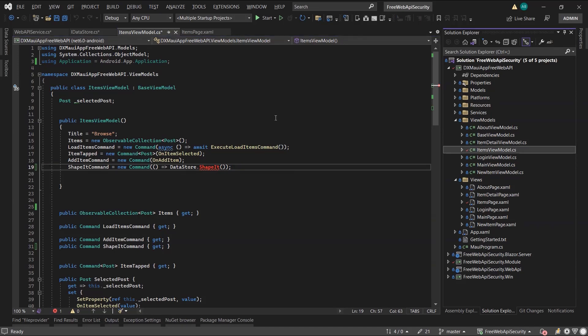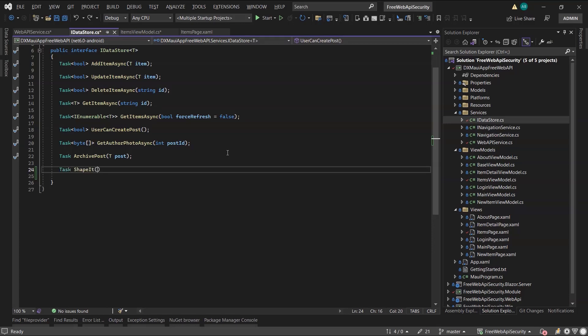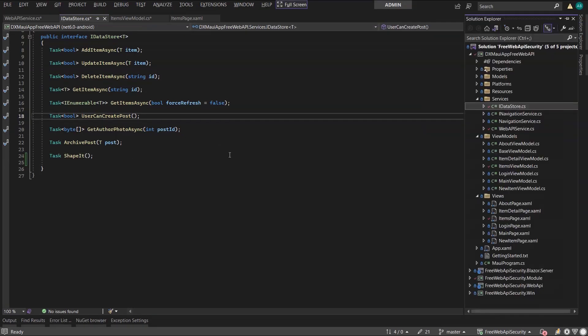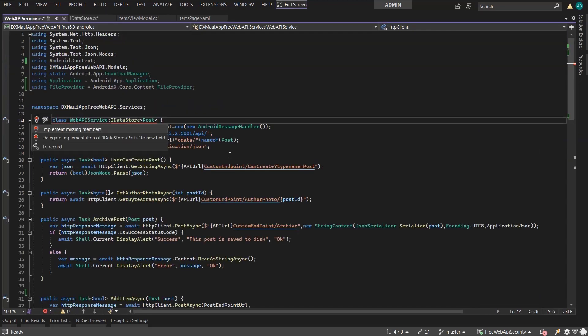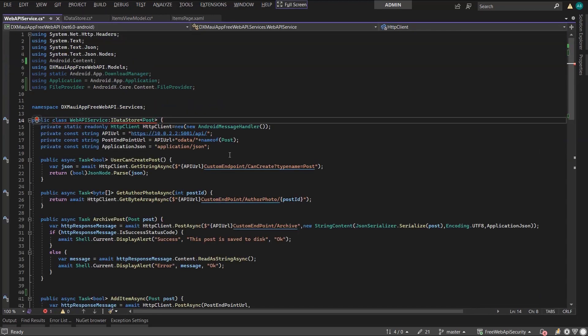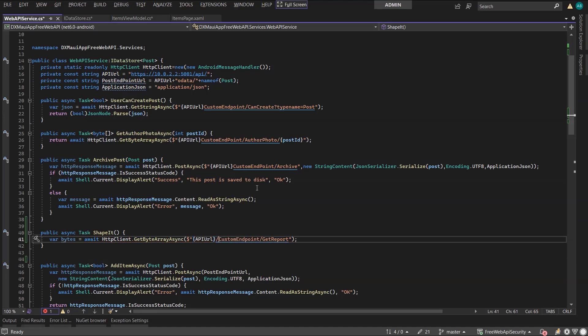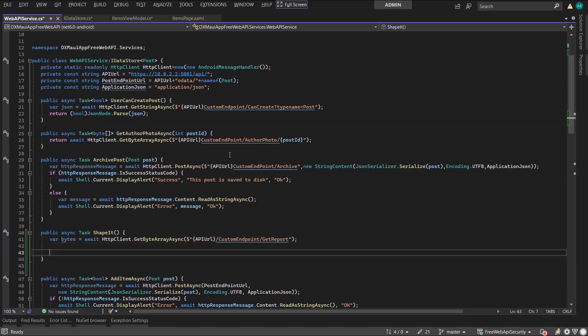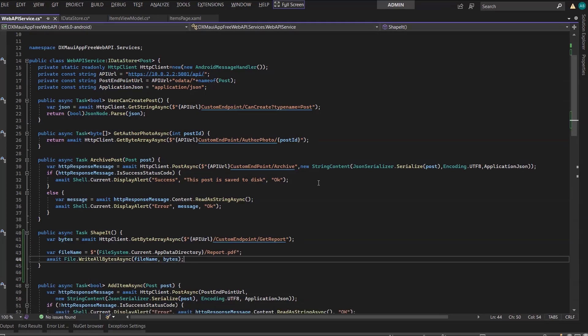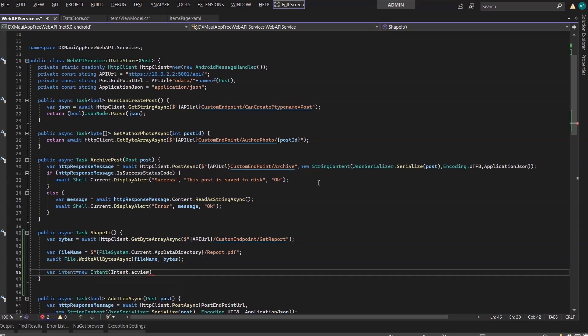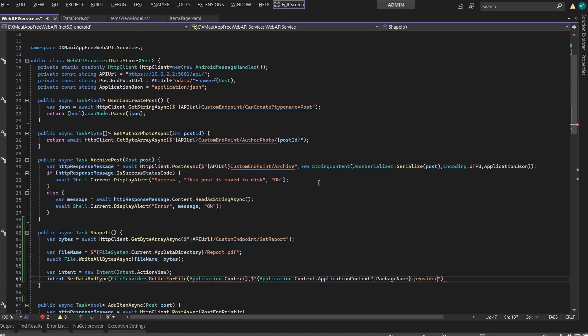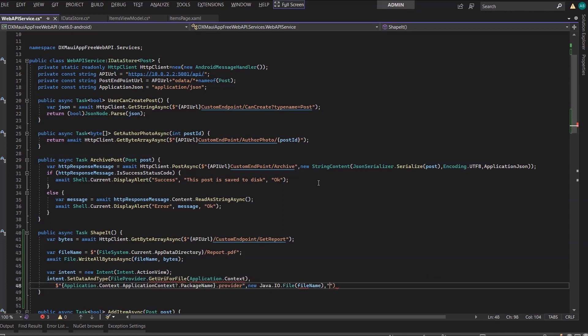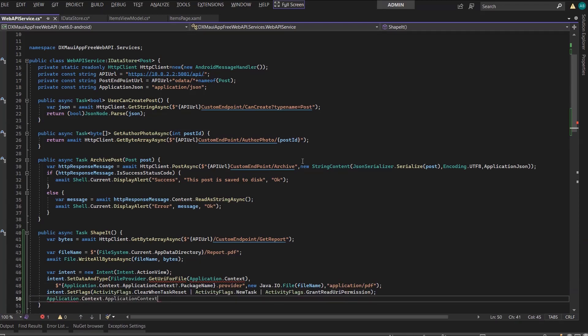Next, I move to the iDataStore interface to declare this method. And now to the Web API service to implement the method. Now I'll get the report bytes from the GetReports endpoint I created before. I'll use the same authenticated HTTP client I used in previous videos. Next, I'll write the bytes to disk inside the AppData directory. Then create and configure an activity to use the default Android viewer to display my PDF. Finally, I'll start this activity.